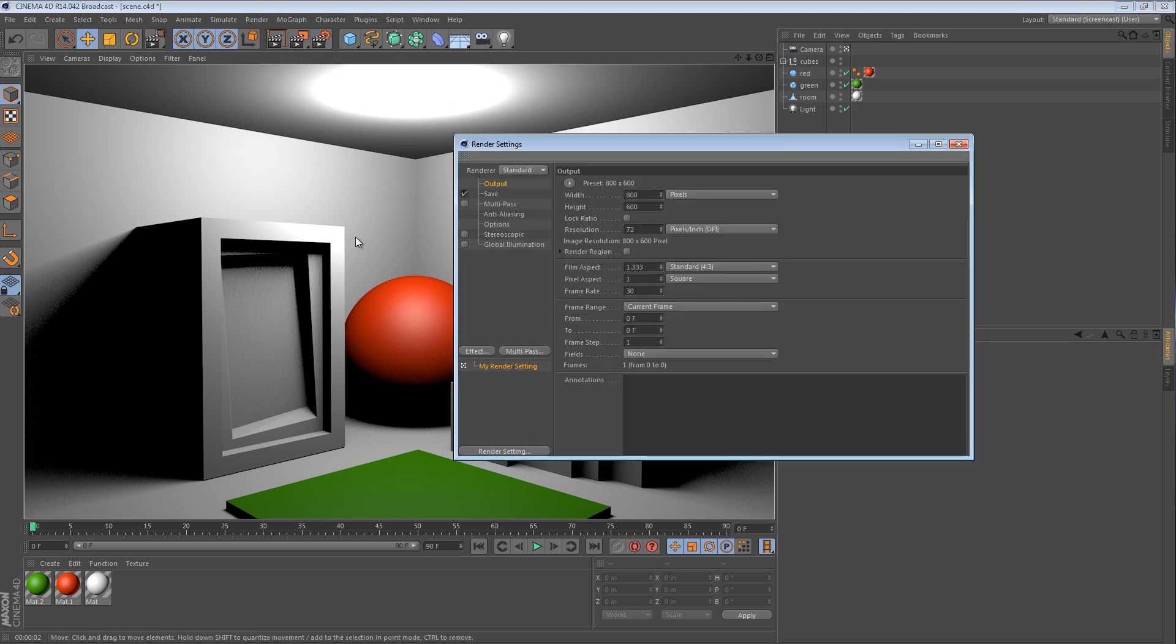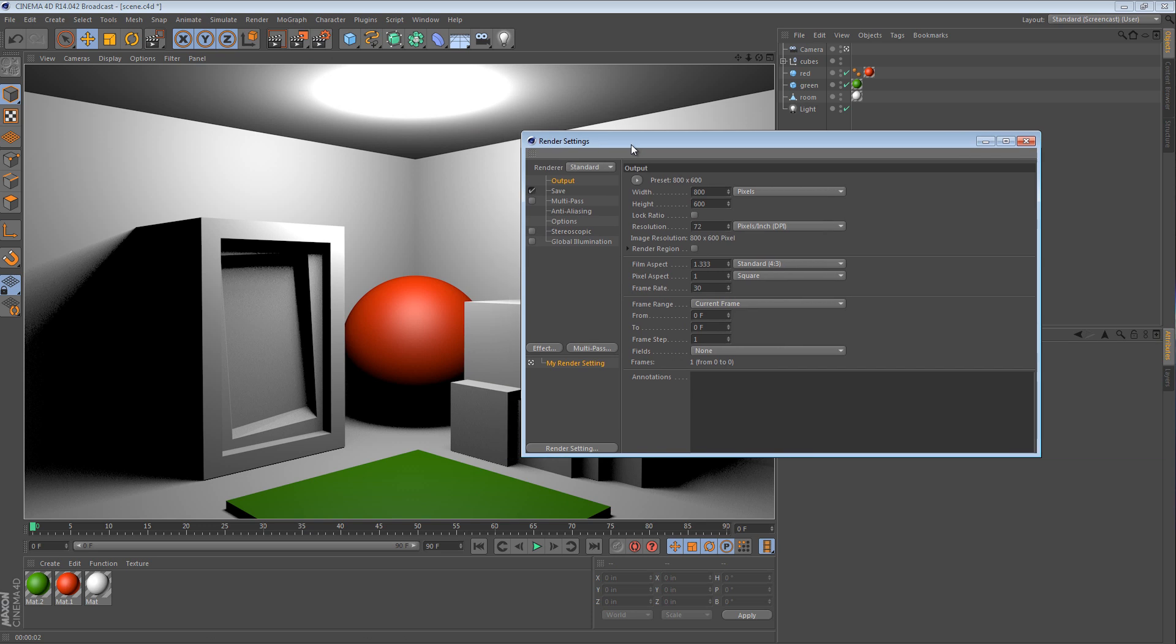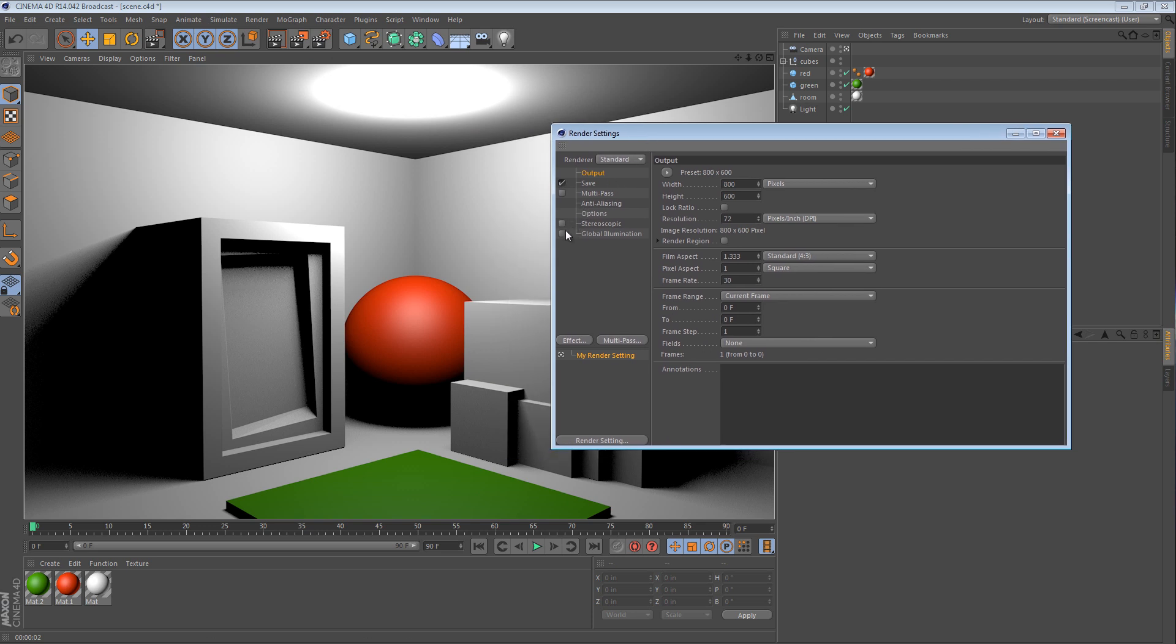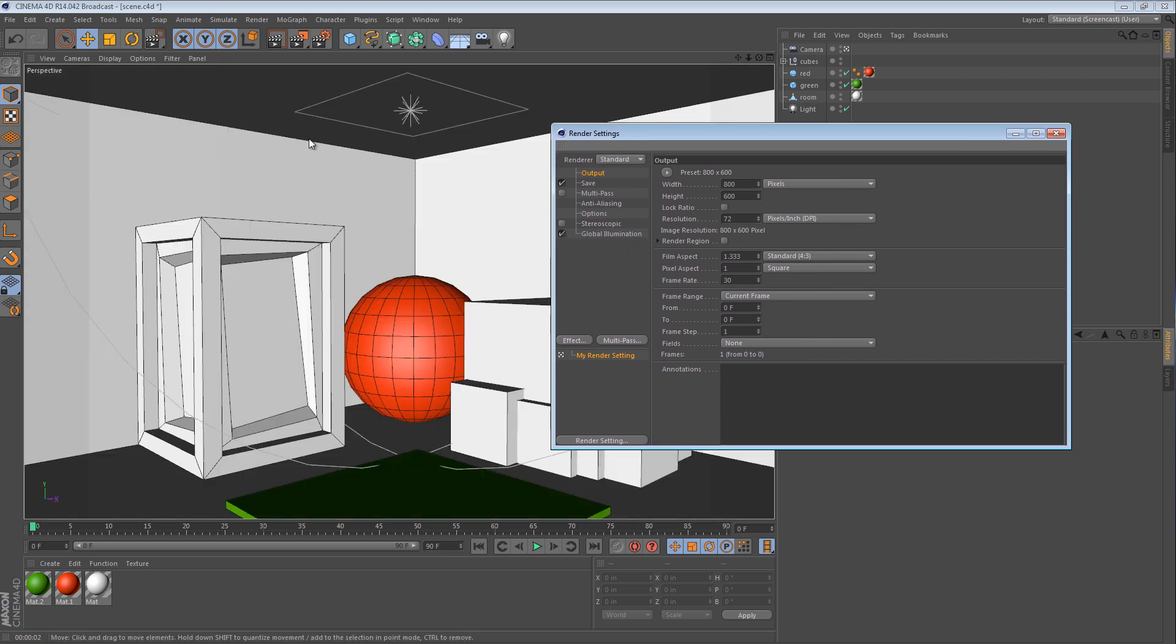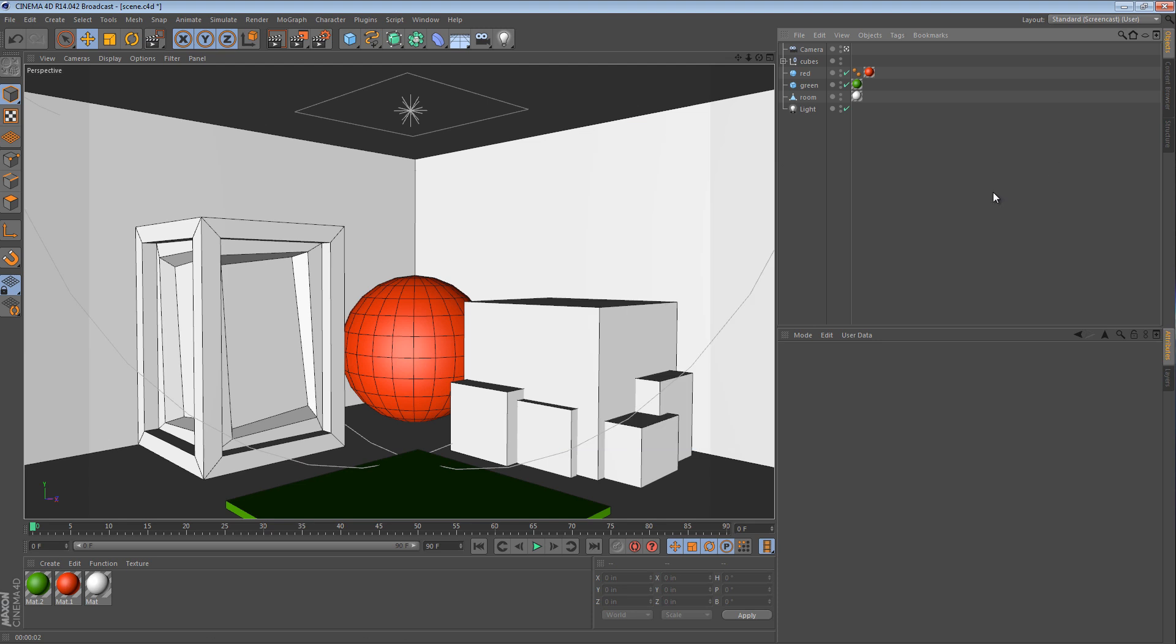But when I turn global illumination on, I set up a few simple settings for my GI. I have not tweaked the appearance much, just the speed it renders at.